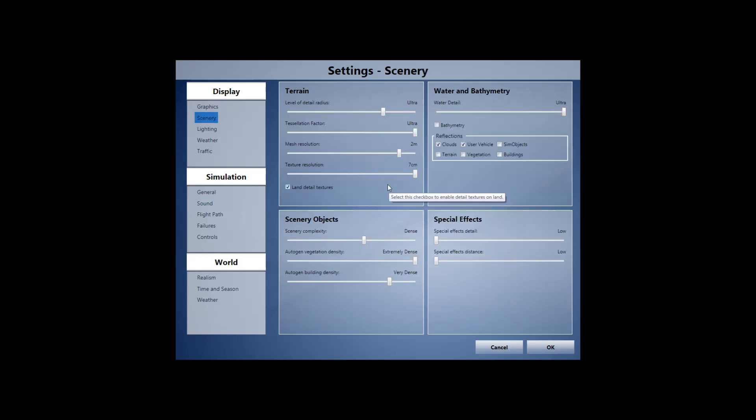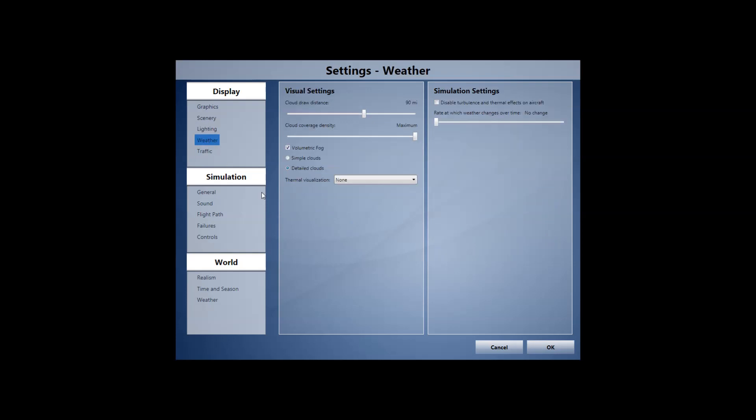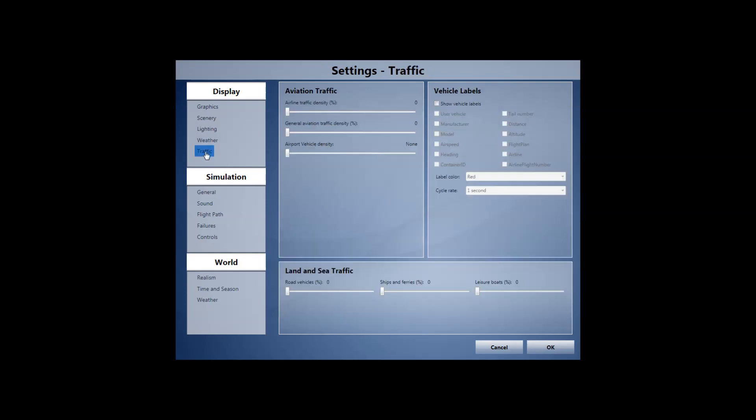Ditto for scenery. Ditto for lighting. And I do use HDR, by the way. Ditto for weather. And lastly, traffic as well, or the lack thereof.